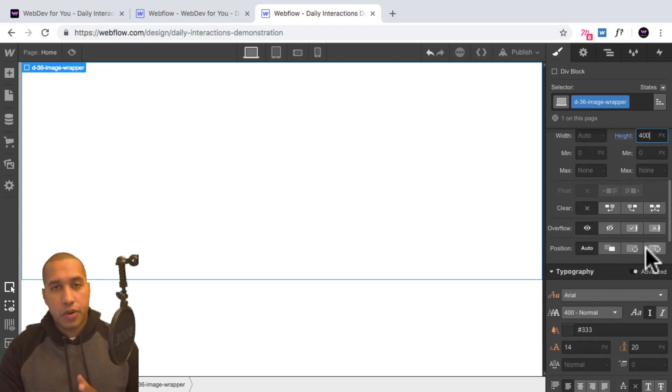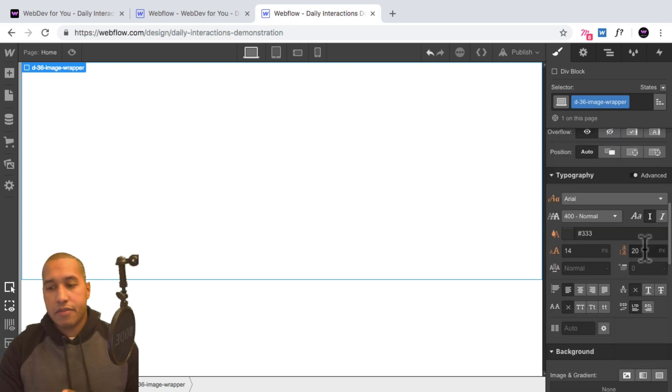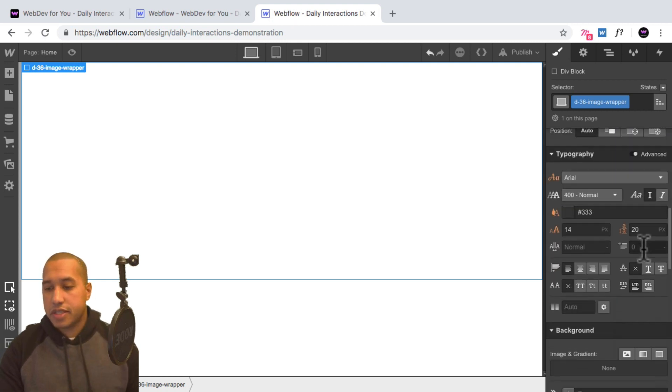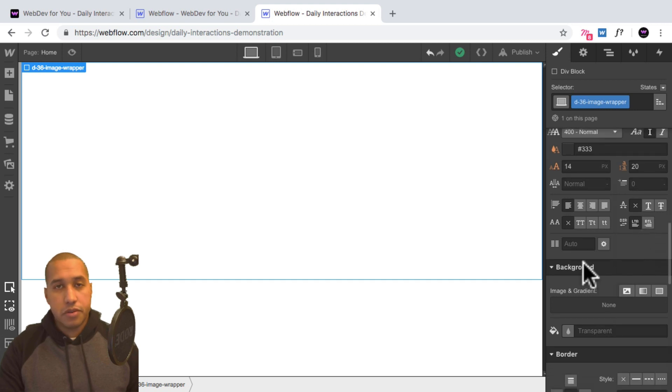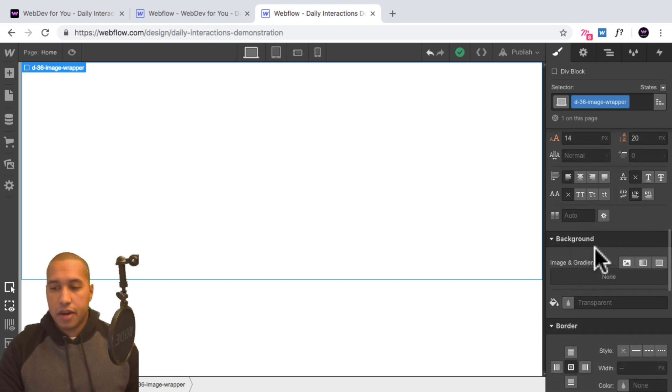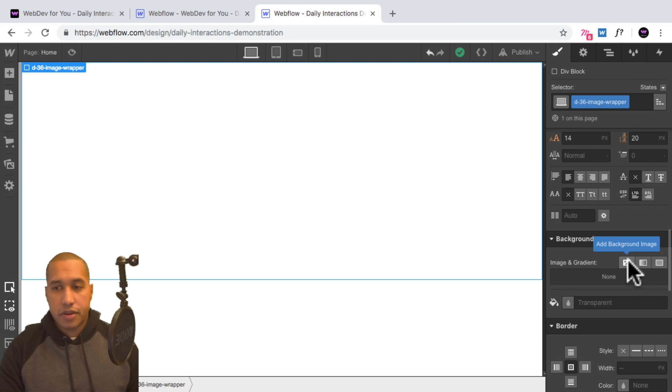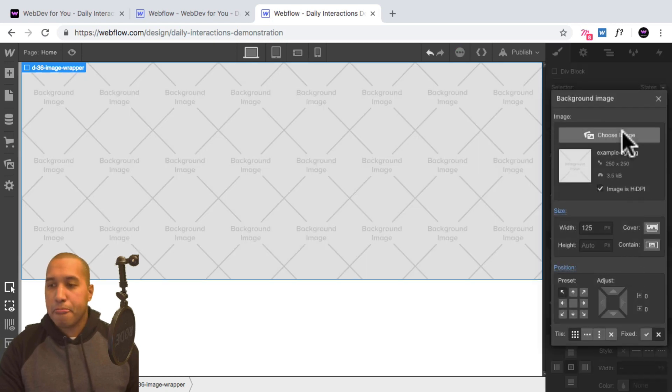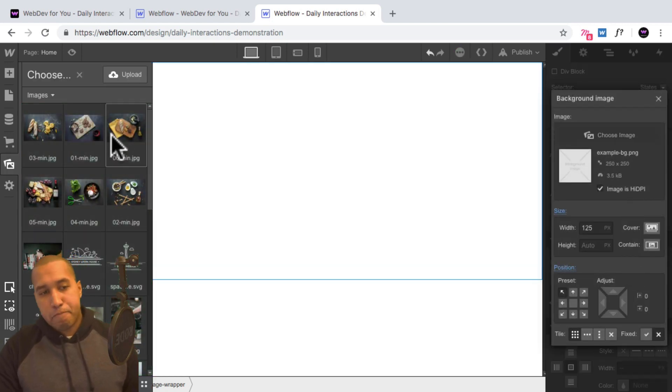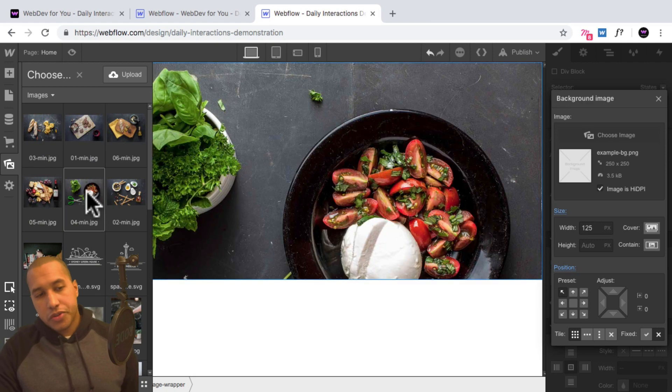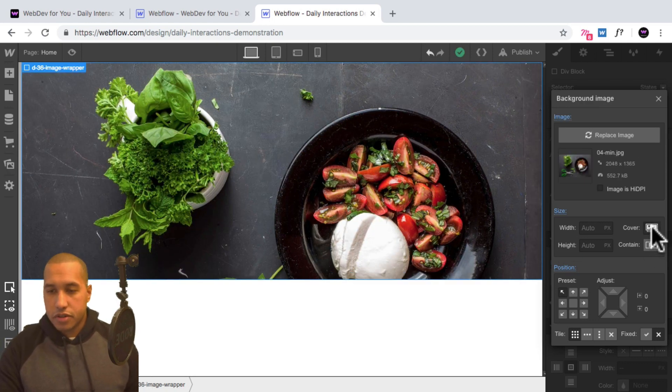And now this is where we add the background image and have it set to fixed. So we'll scroll down to background. And here where it says background, we'll add a background image. So I'll click here, I'll choose an image. And I'll choose this image here. And I'll set it to cover.